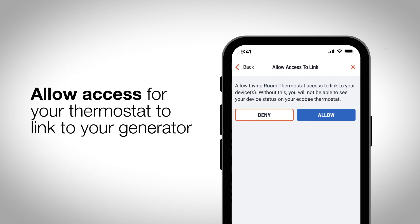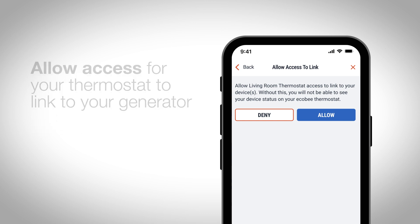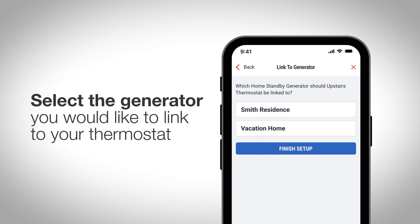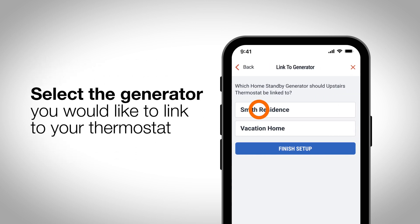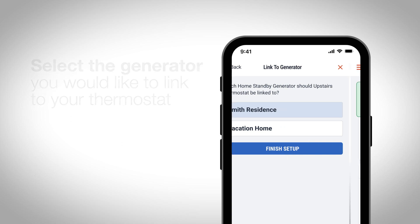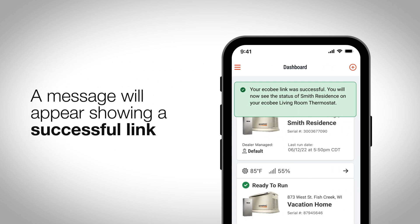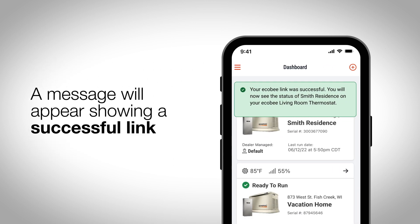Allow access for your thermostat to link to your generator. Select the generator you would like to link to your thermostat. A message will appear showing a successful link.